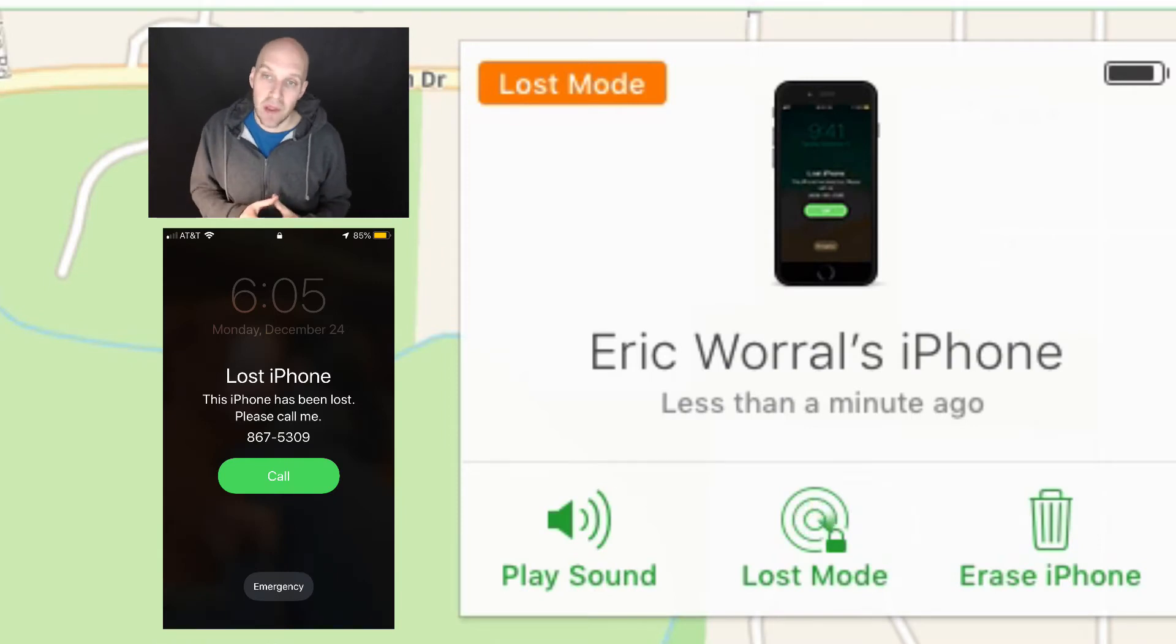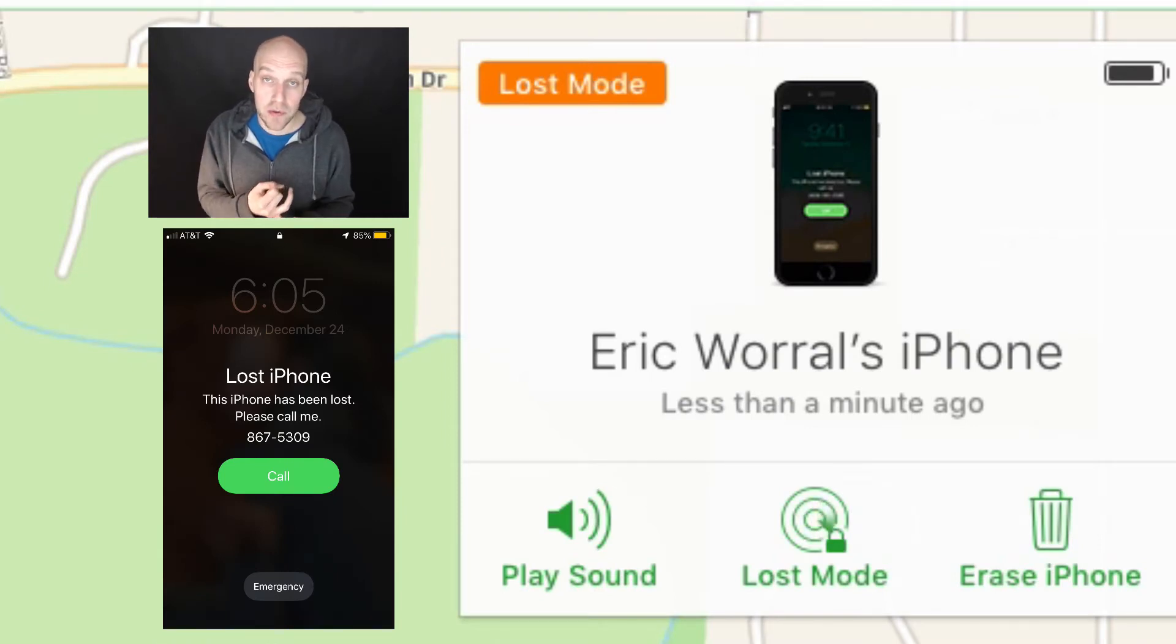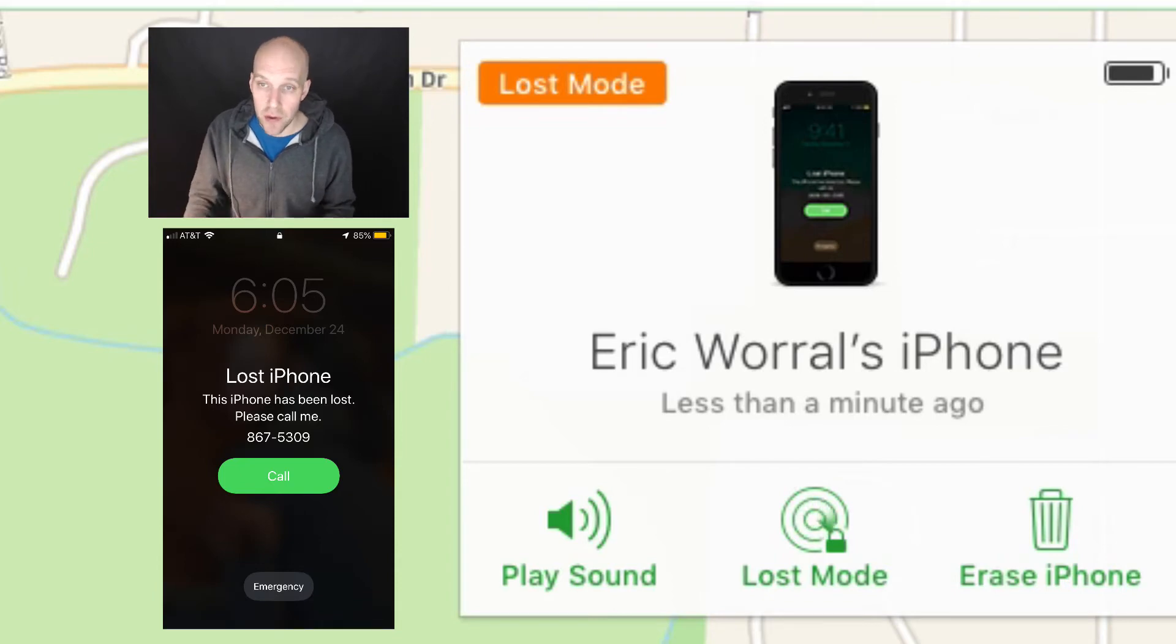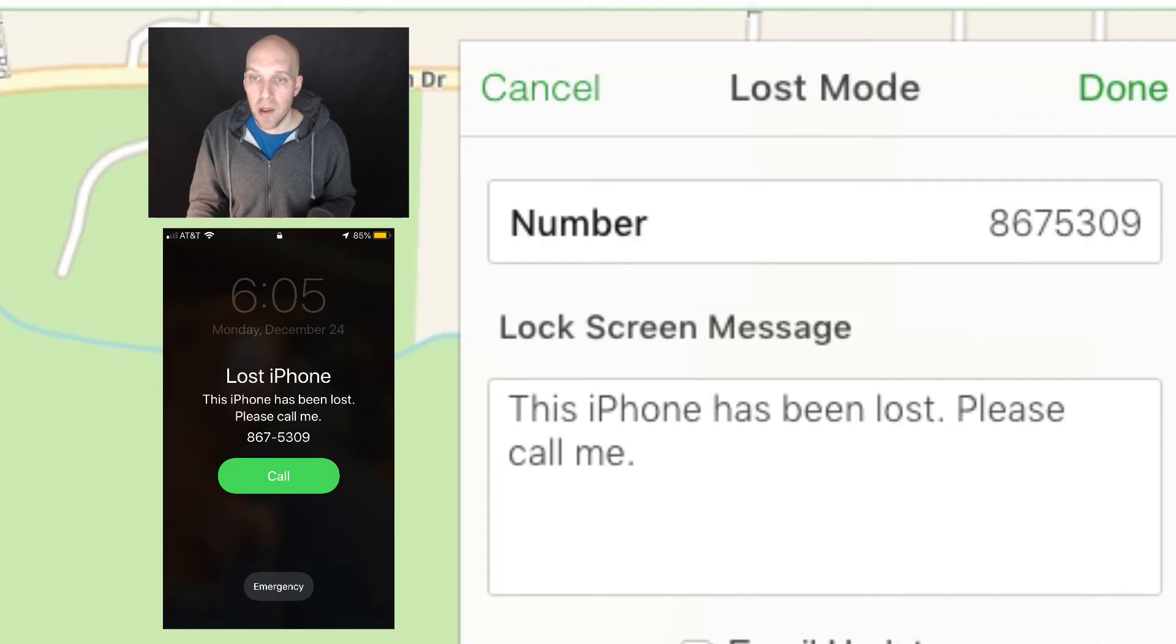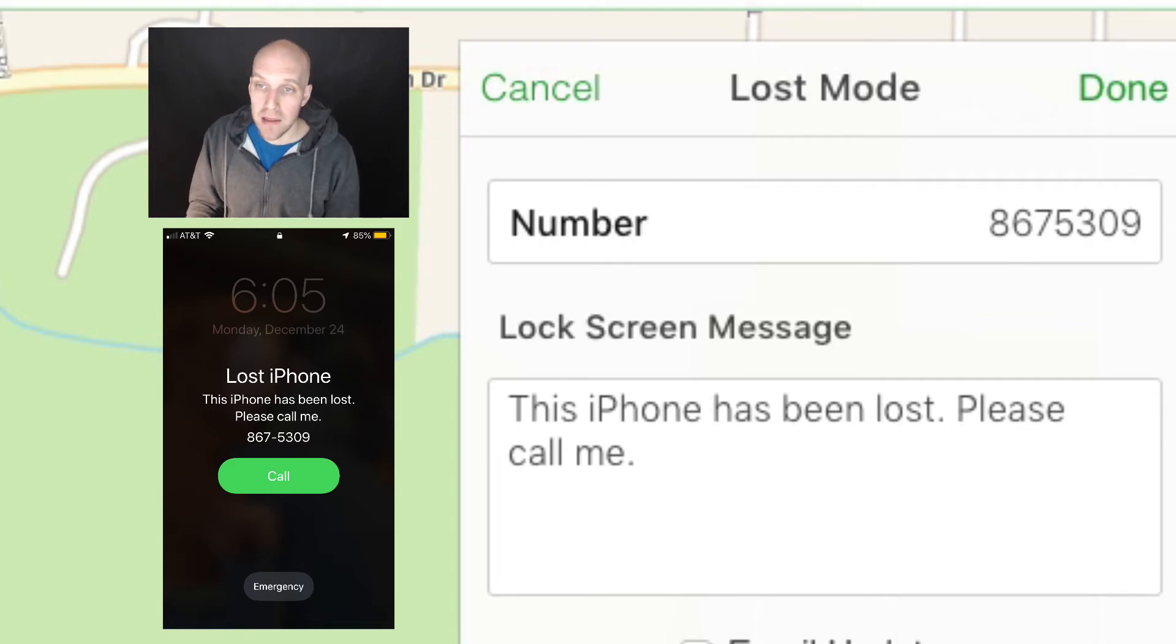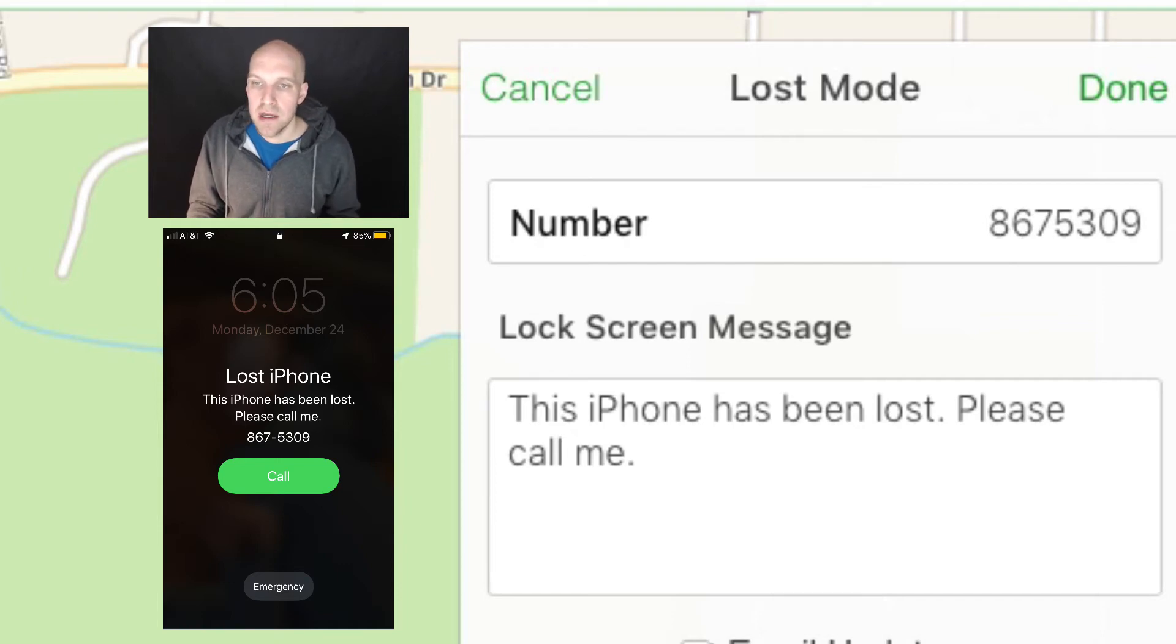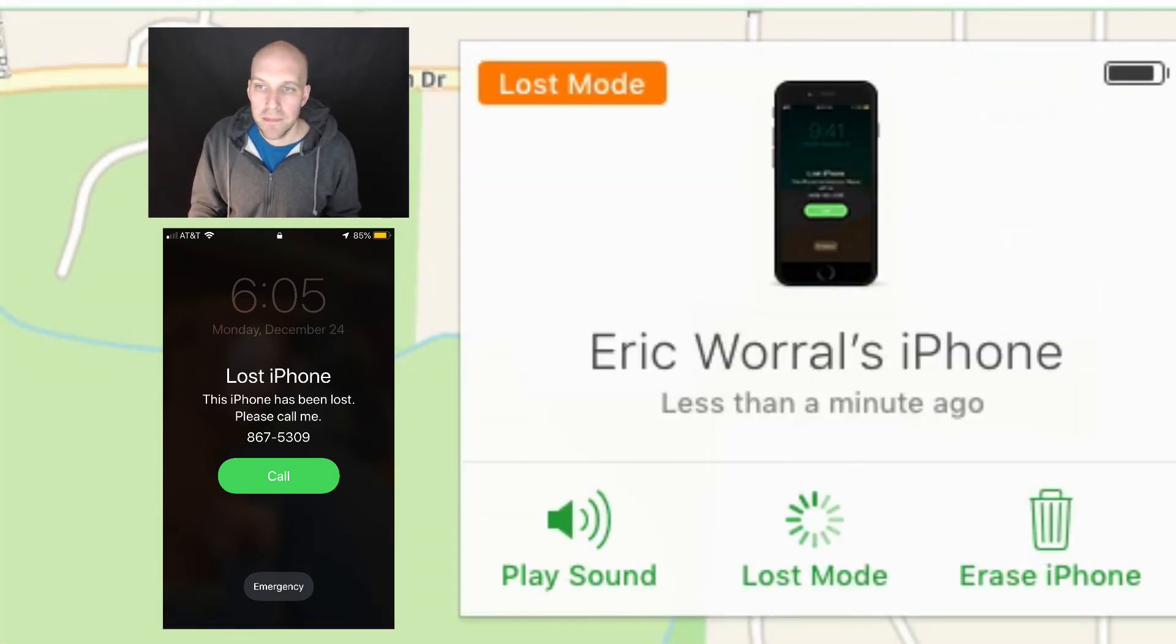Once it is in lost mode, all somebody can do on this screen is call you to return the device or make an emergency phone call. I'm going to go back, click stop lost mode. You can receive email updates, which is nice too, on the location of this iPhone if it changes. I'm going to click stop lost mode.